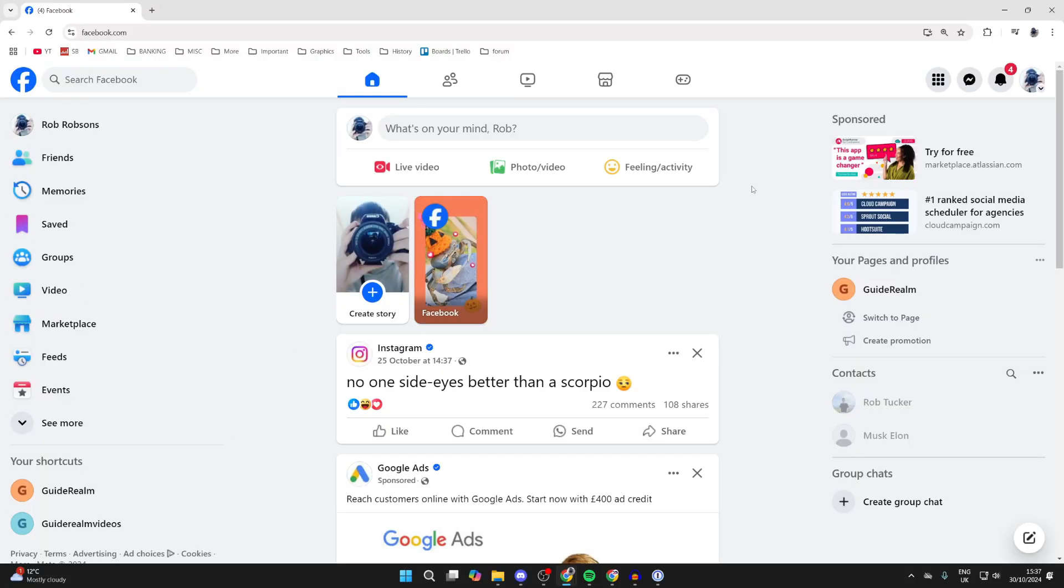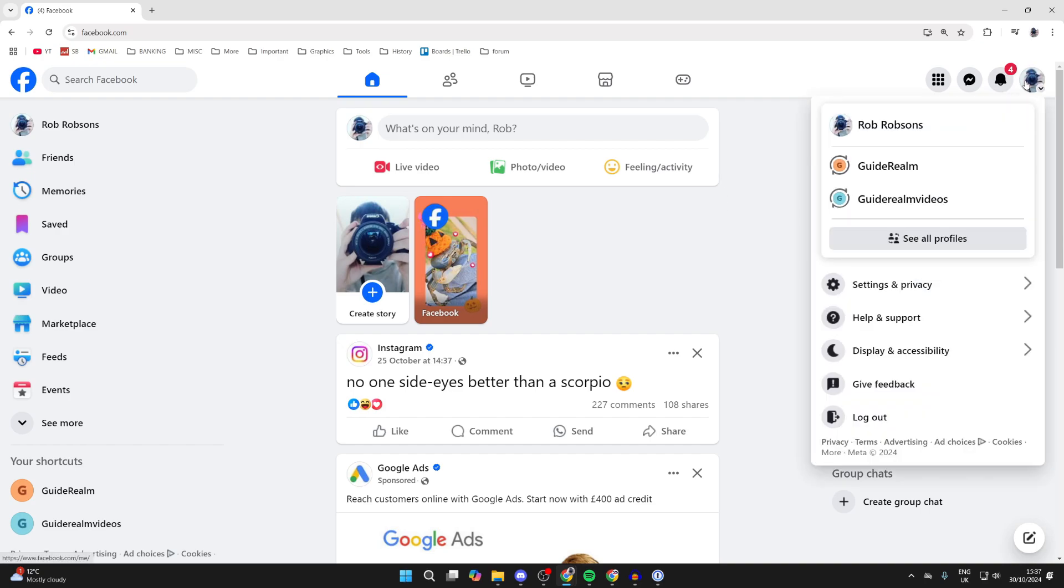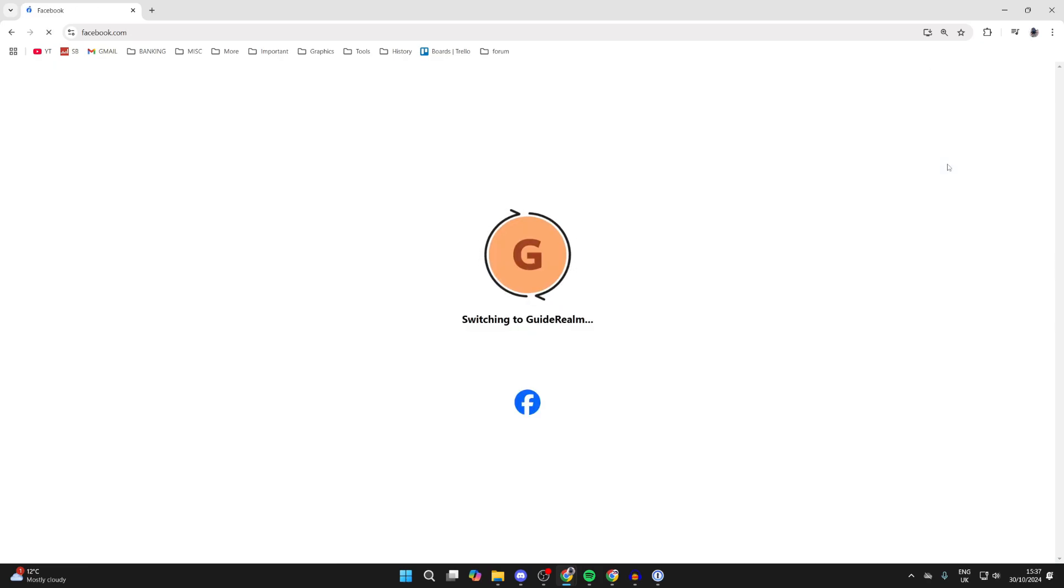So first of all, come to Facebook. Then you can go to the top right and click on your profile icon, and you can then go and switch to your page. Go and find it here and then switch like so.